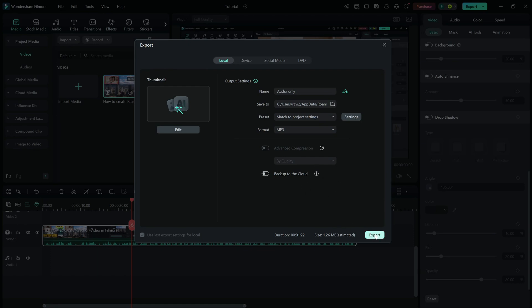Once everything is set, click Export. And Filmora will generate your MP3 file. That's it. You've successfully exported your video as an audio file in Filmora.